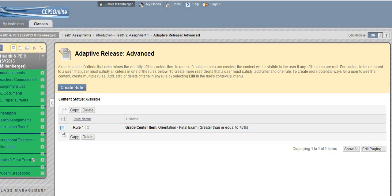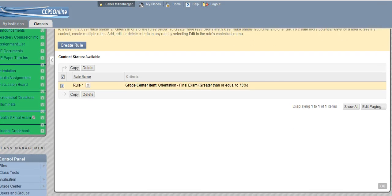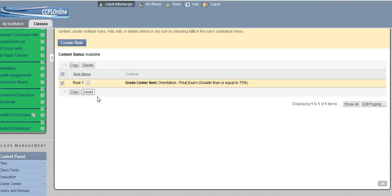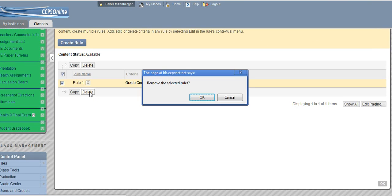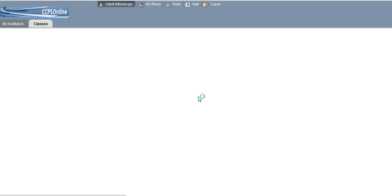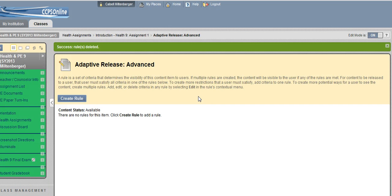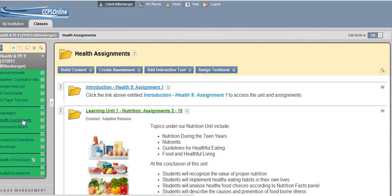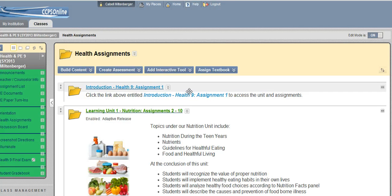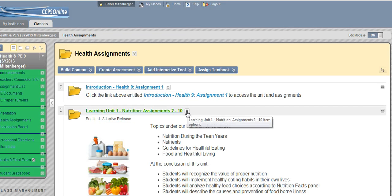And then all you need to do is just check rule number one, and then just say Delete. You're going to delete that rule. OK, go back into Health Assignments, and you'll notice that it's gone now for unit one.